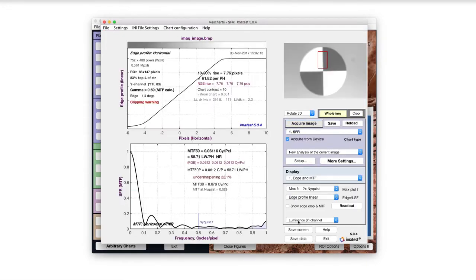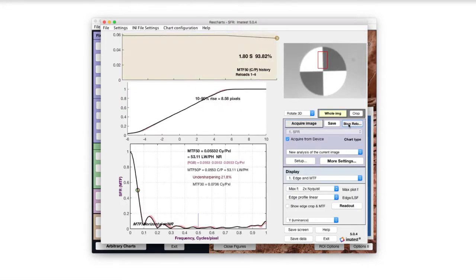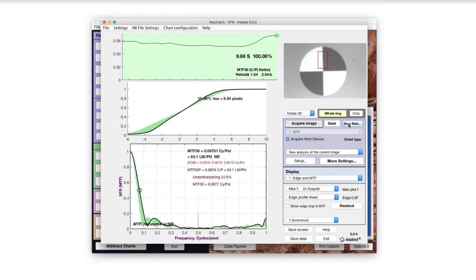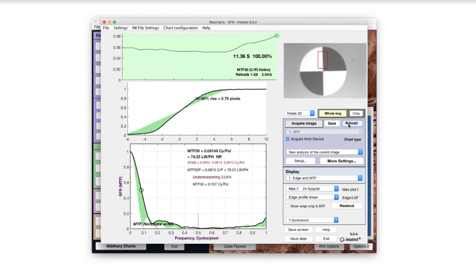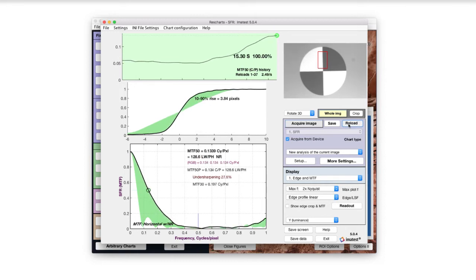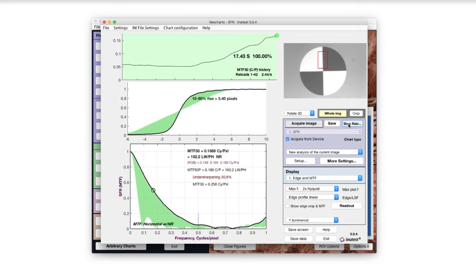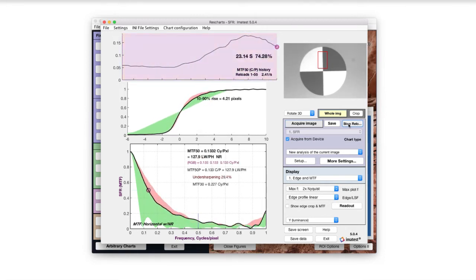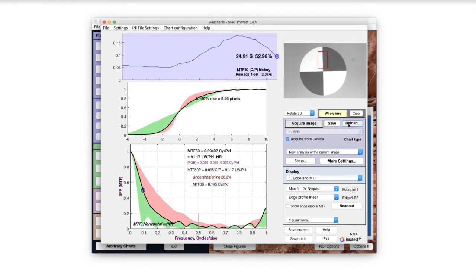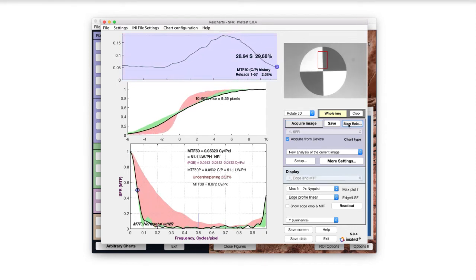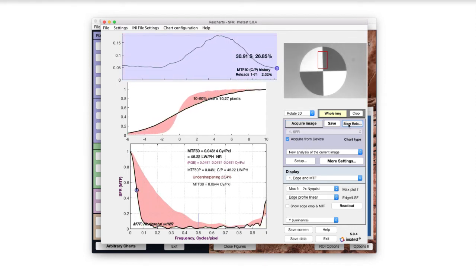As the image is brought into focus, the MTF of the image increases, indicated by the green area. Optimal focus is reached as the MTF measurement reaches a maximum. Focusing beyond this point results in a decrease of MTF, indicated by the red area.